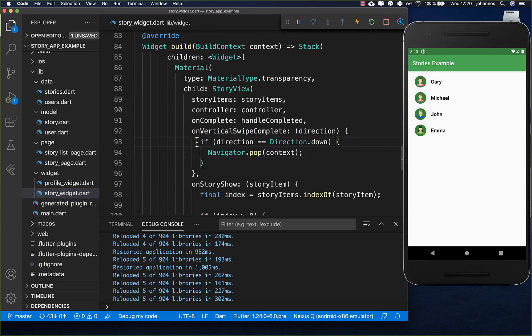This was exactly what we implemented inside our story widget with onVerticalSwipeComplete - every time we swipe down it closes the stories. Thank you so much for watching this video. Please give it a thumbs up and subscribe to my channel for the latest news about Flutter. See you soon!